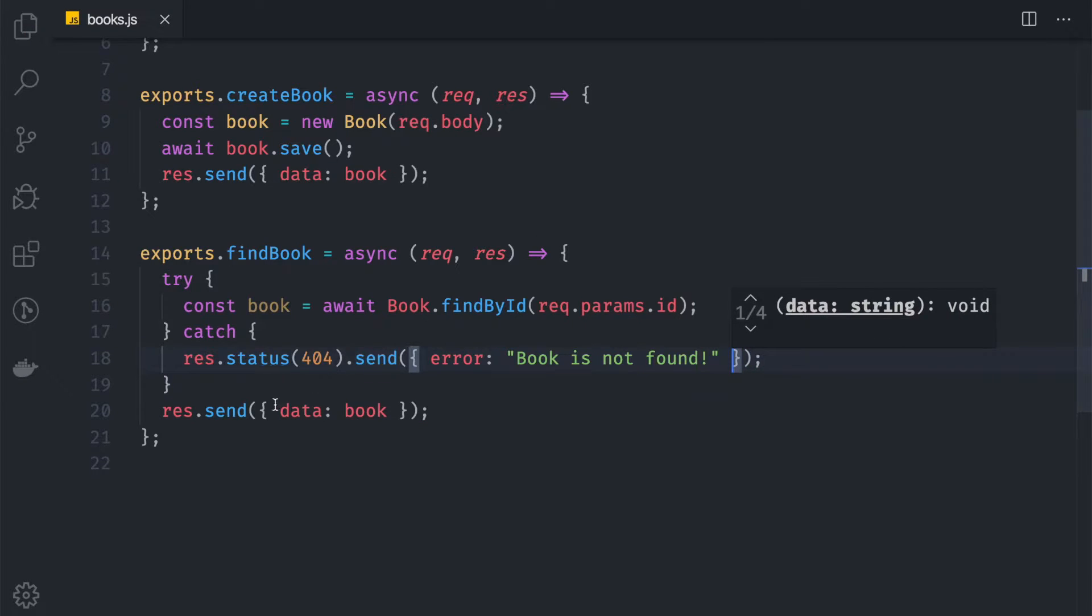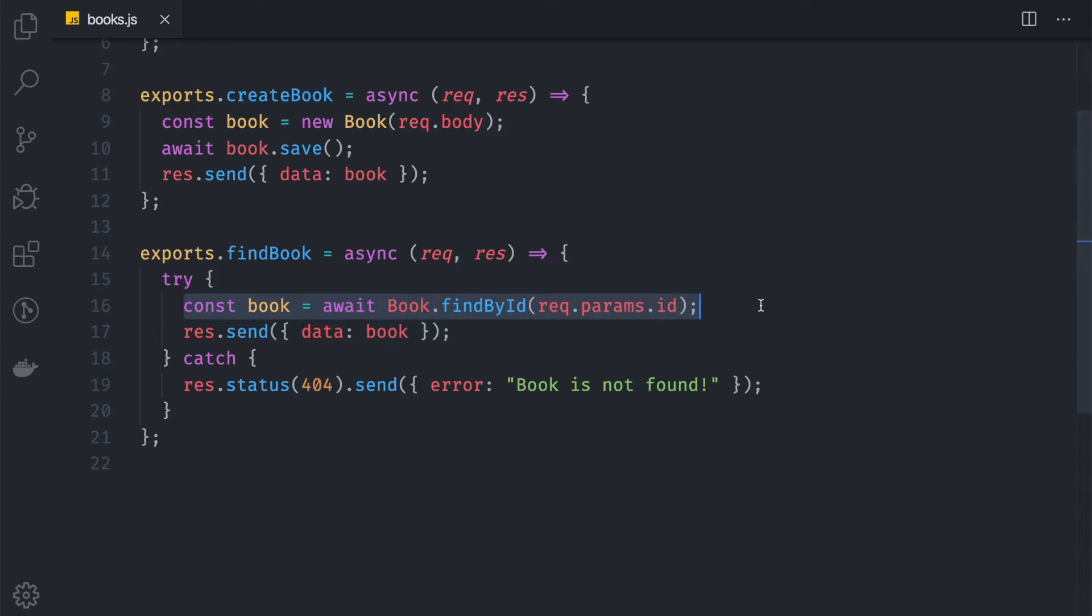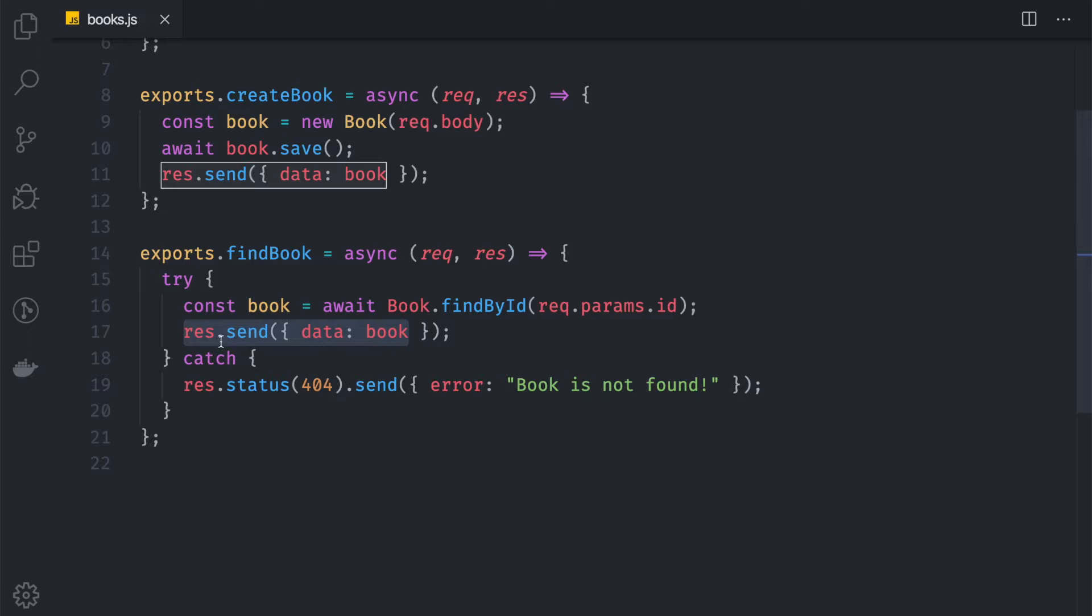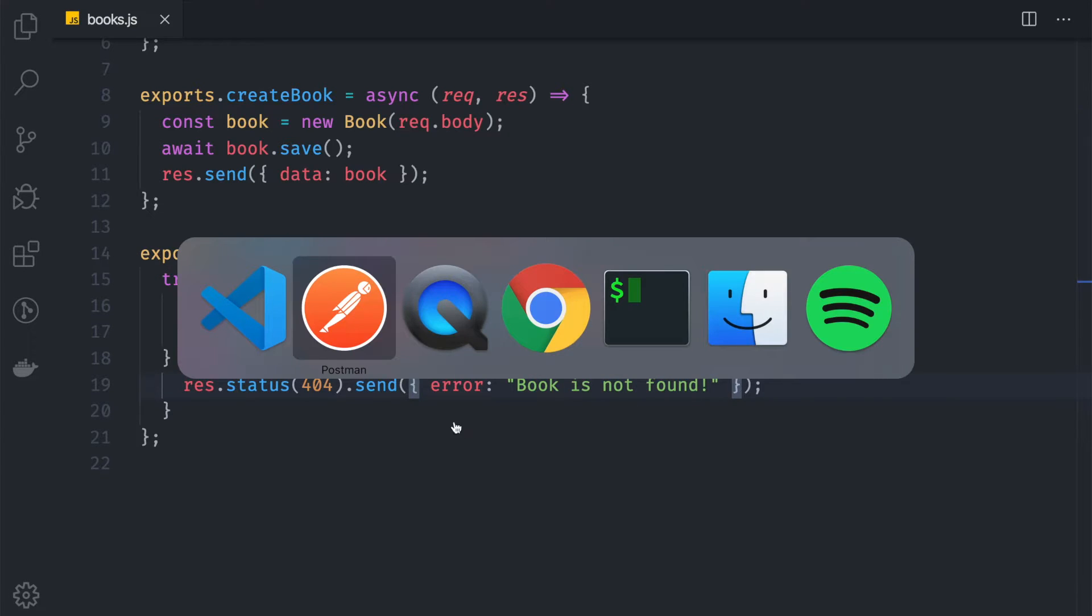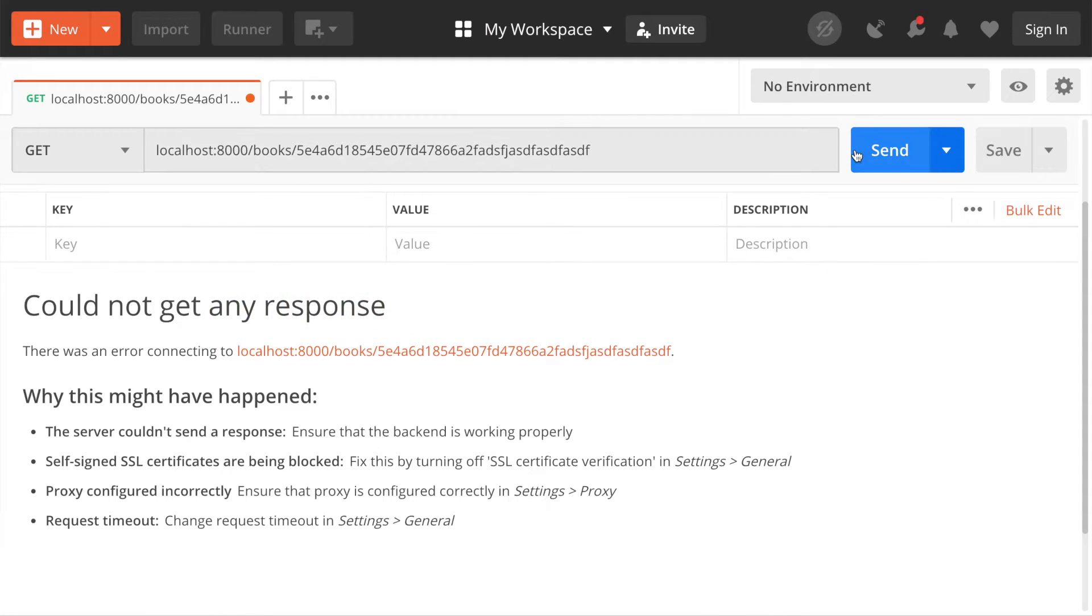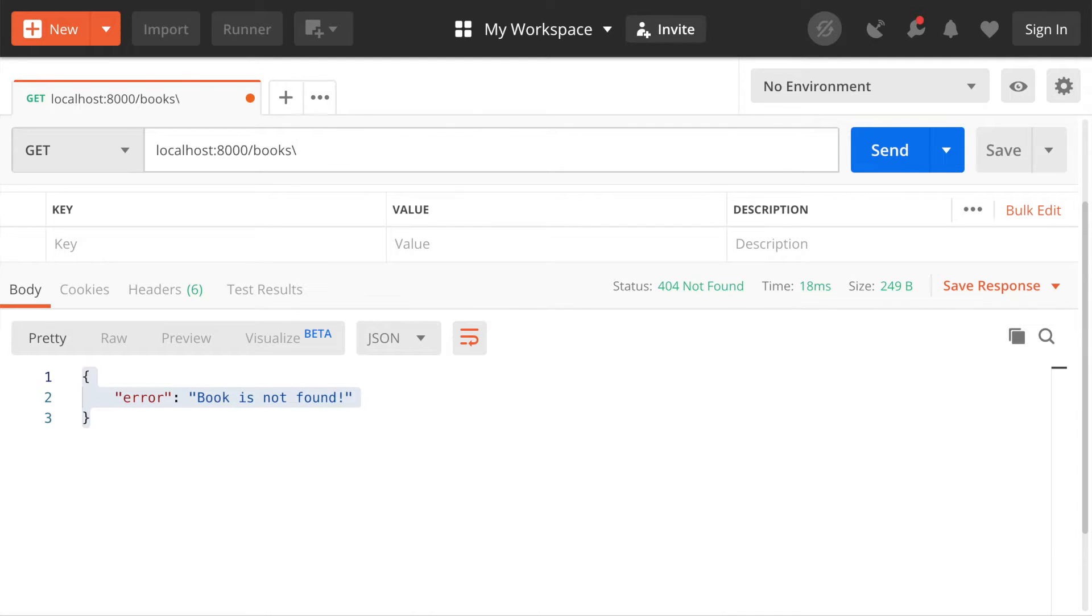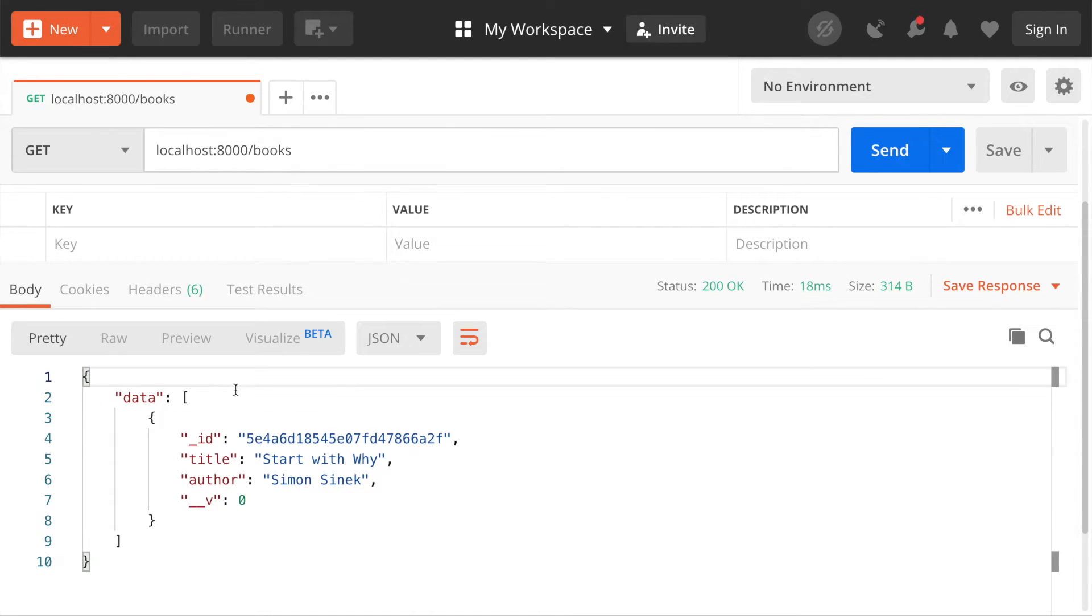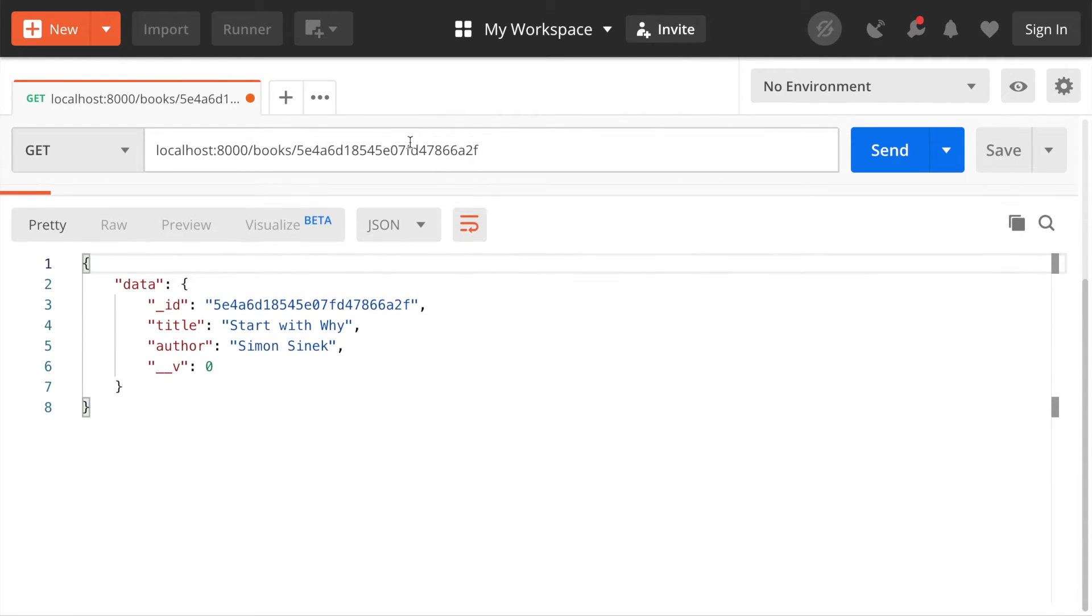We also want to use this code inside here. If the book is found, we want to return the data of book. But if it doesn't found, we want to return the status to 404 to show them there's an error, and then show the error message 'book is not found'. If we go to Postman and hit send, now we can see an error that the book is not found because we gave the invalid ID. But if we copy and paste the valid ID, now the endpoint returns the valid data.